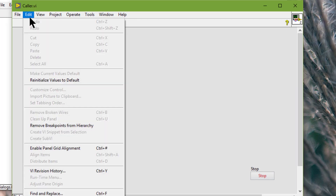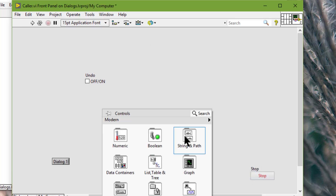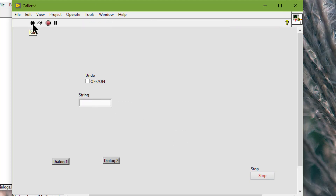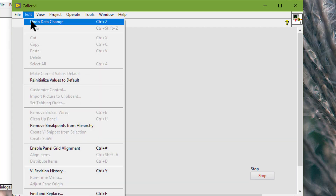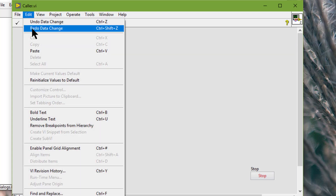Let's run the VI. The editor menu does have undo and redo. Let's add a string control to show the undos and redos. Let's run the VI and make some changes — let's say type 'one' and apply it, then change it to 'two'. Now if I do undo, we go back to 'one'. Let's redo, which is 'two'.